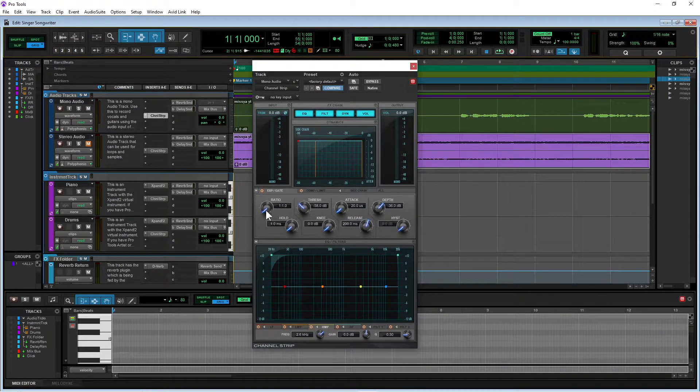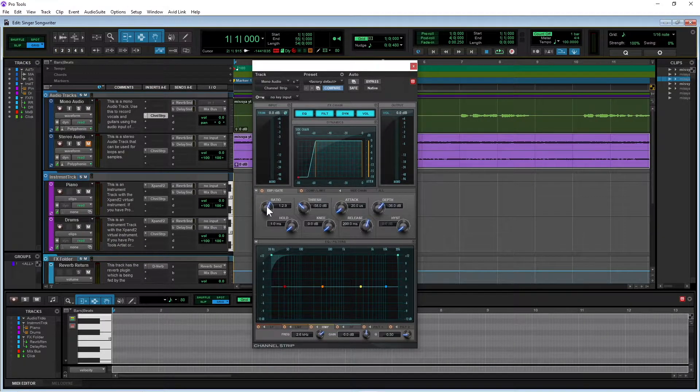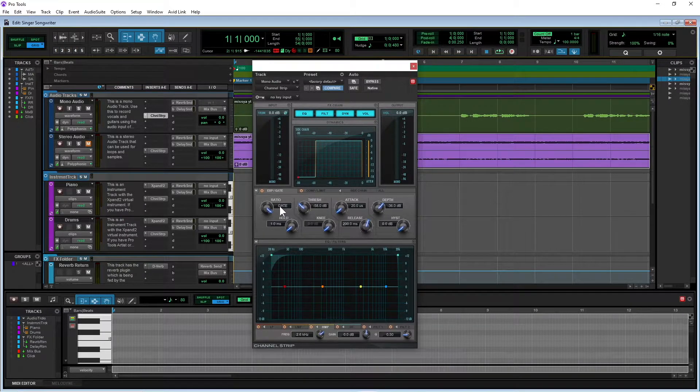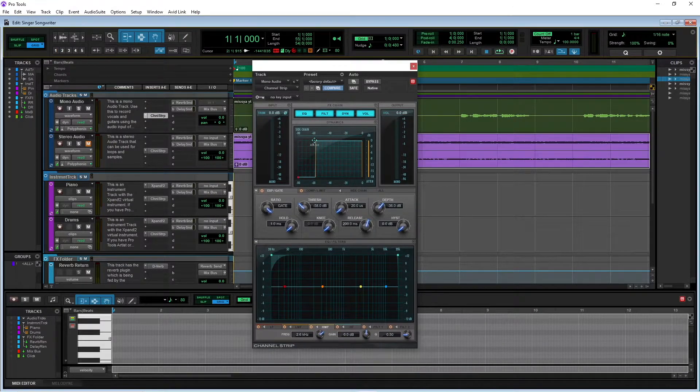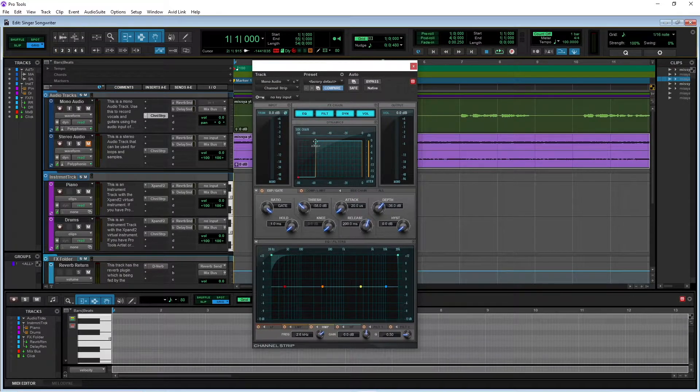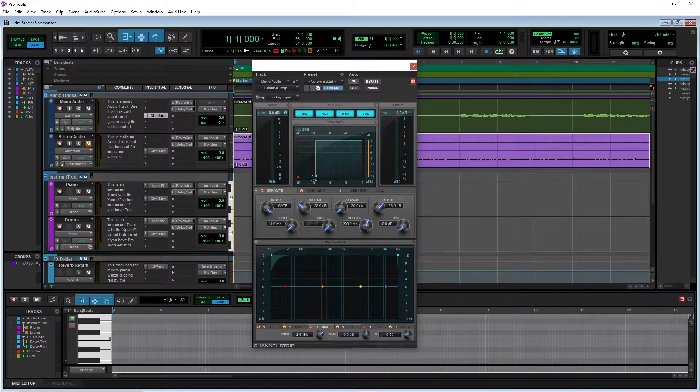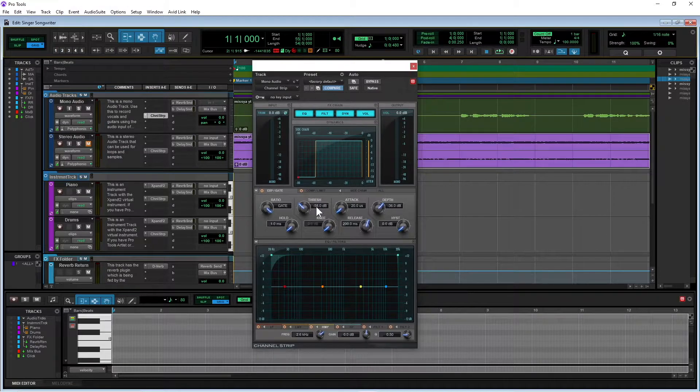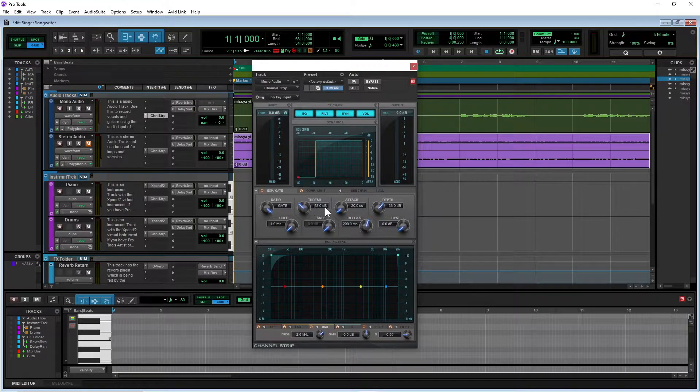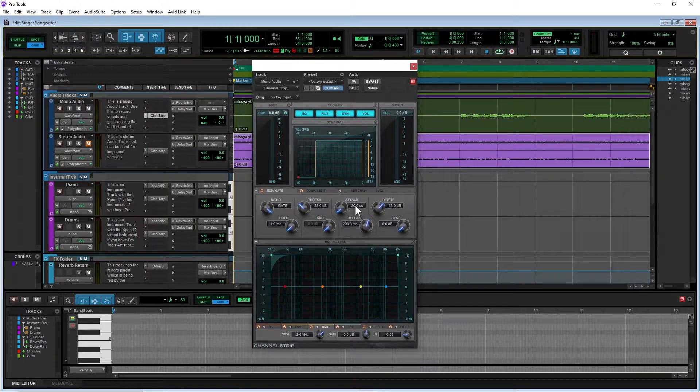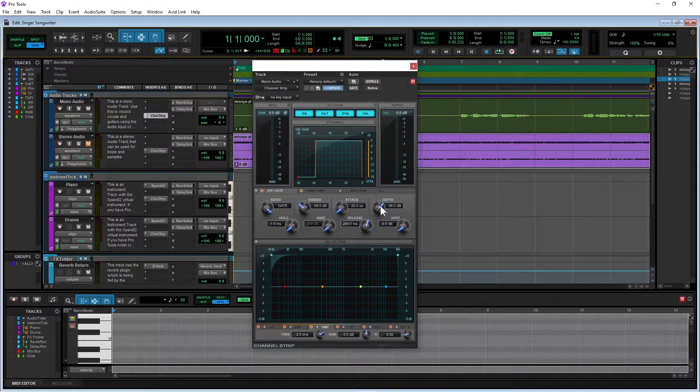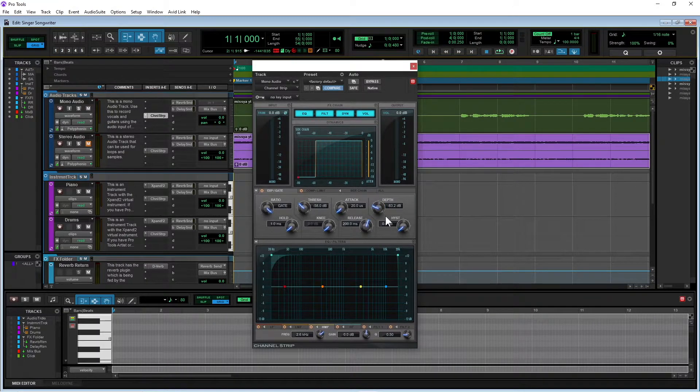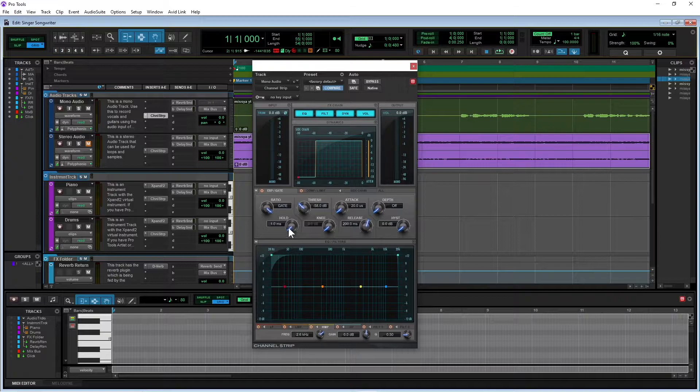So the first one I'm going to click on is this gate tab. Make sure it's lit up here so that it's on. And first I'm going to set the ratio, drag that all the way up so it goes to the end, so it now says gate here under ratio. And you'll see this section here now has dropped right off. So basically when there's no vocals, the sound on the track will be cut off, and that gets rid of any background noise. Now for my voice, the threshold at 58 is about right. The attack, I like to set at 20, and that's what it's set at, so that's right for me. Now the depth, I'm going to turn off.